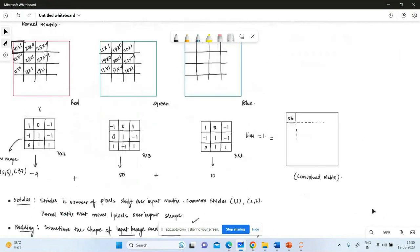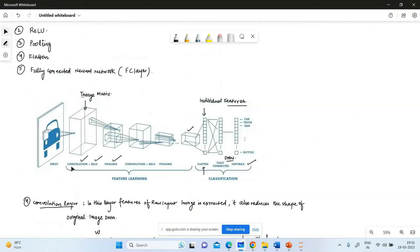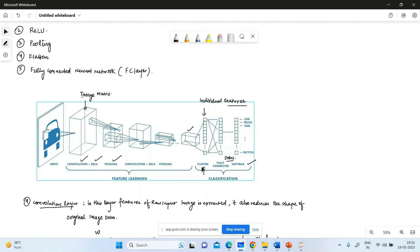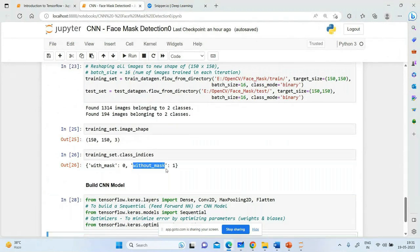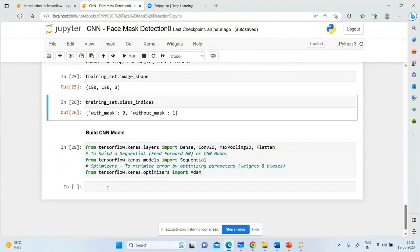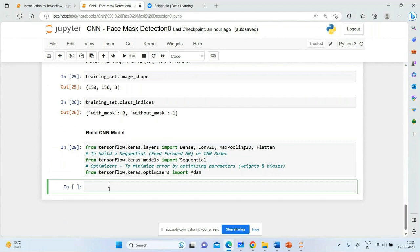The layers are created and connected. The process of convolution + ReLU + pooling is repeated multiple times. Then we add Flatten, then a fully connected neural network, then sigmoid or softmax depending on the classification type. In this case without_mask is class 1 and with_mask is class 0.